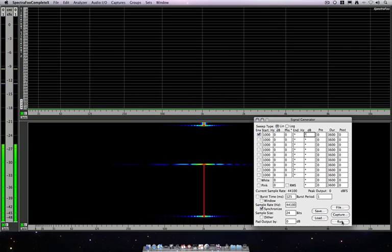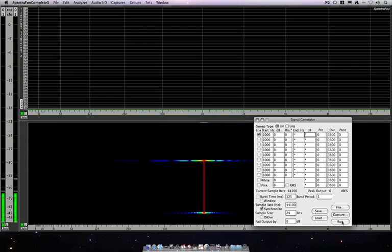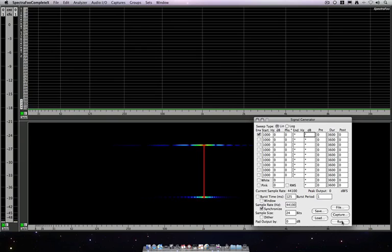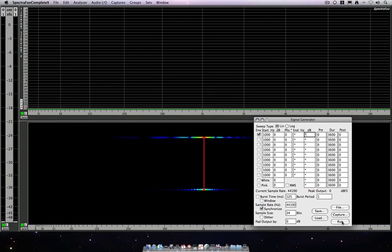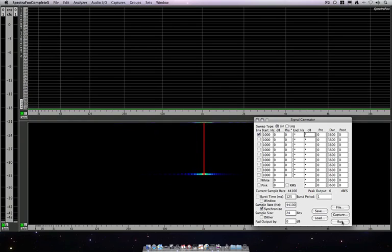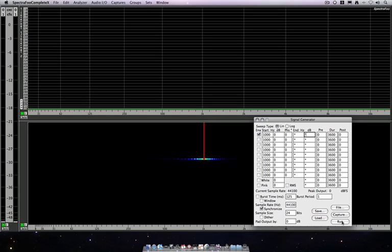One caveat with this is that you cannot sweep when you're synchronizing the signal generator. Turn the synchronization feature on only when you're dealing with single tones. You can't sweep a synchronized generator, but you can synchronize for multiple tones.